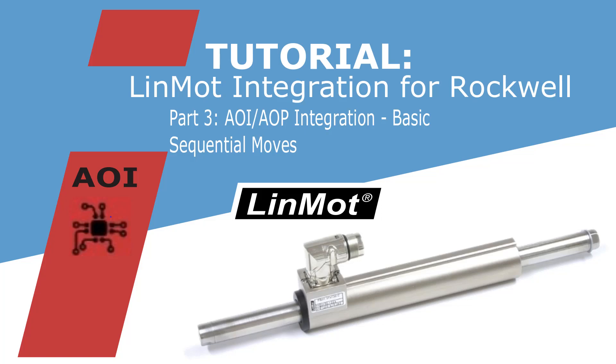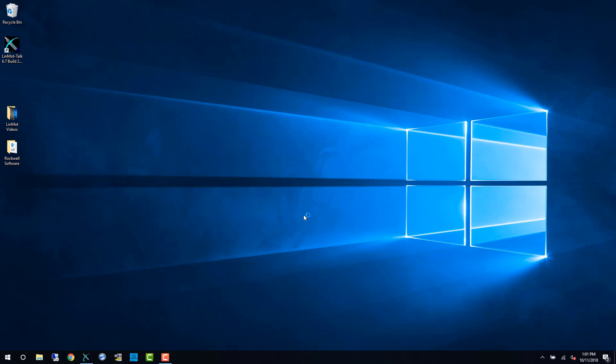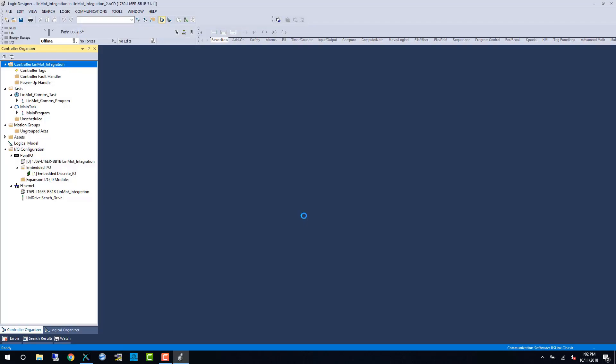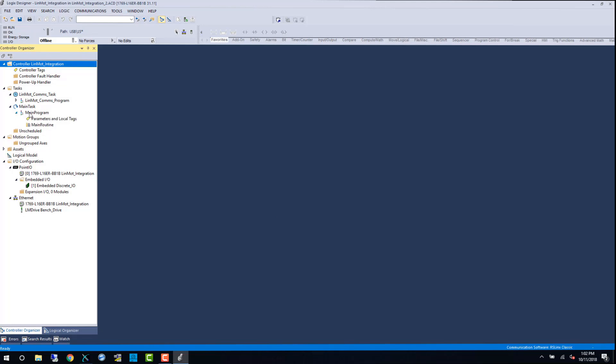Hello and welcome to part 3 of the LINMOD AOI integration. In this video we're going to pick up where we left off last time and start making some movement with the LINMOD axis.